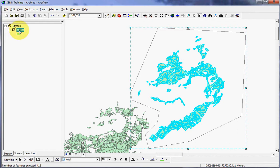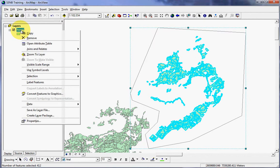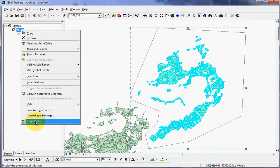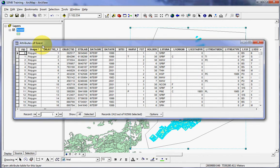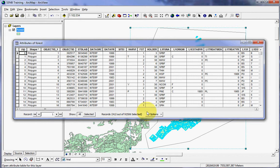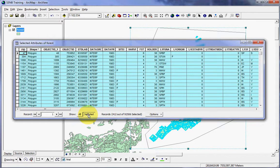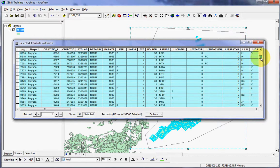Now, if I open up the forest attribute table by right clicking on forest and then left clicking on open attribute table, you will see the attribute table opened. Notice here at the bottom that 412 out of 92,506 features have been selected. I only want to see the selected features, so if I click the selected button, the features that I've selected will show up here in blue.